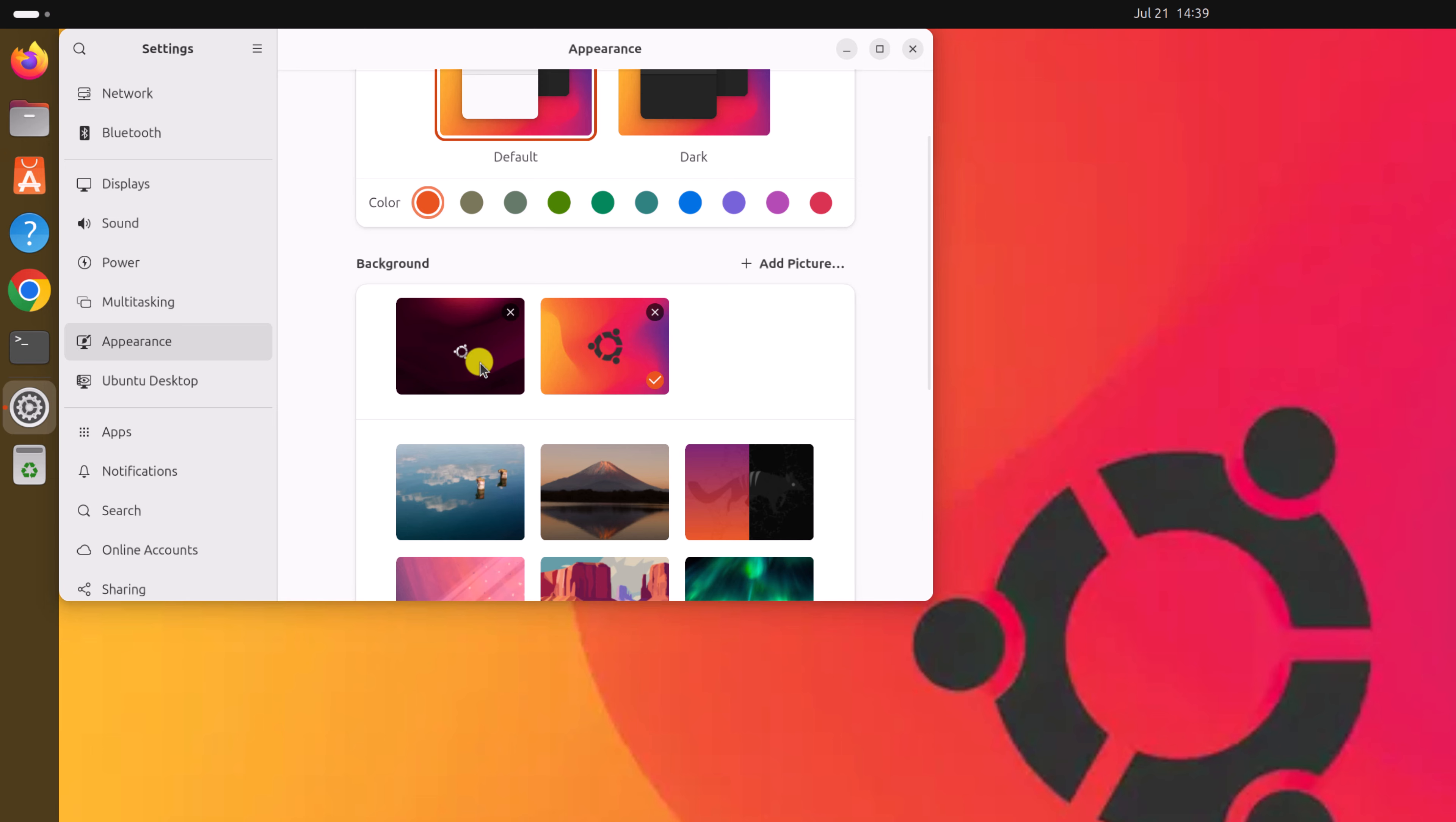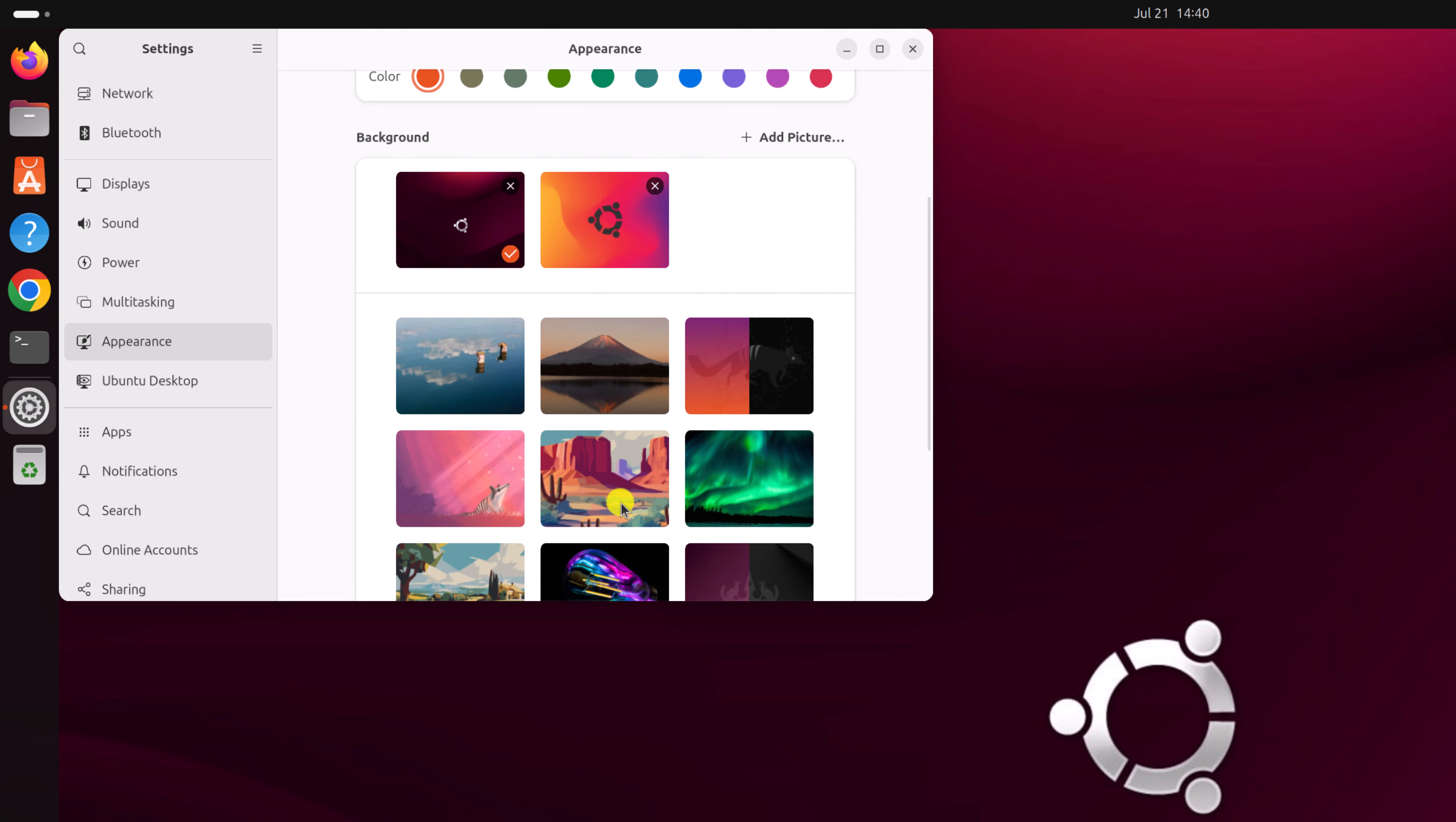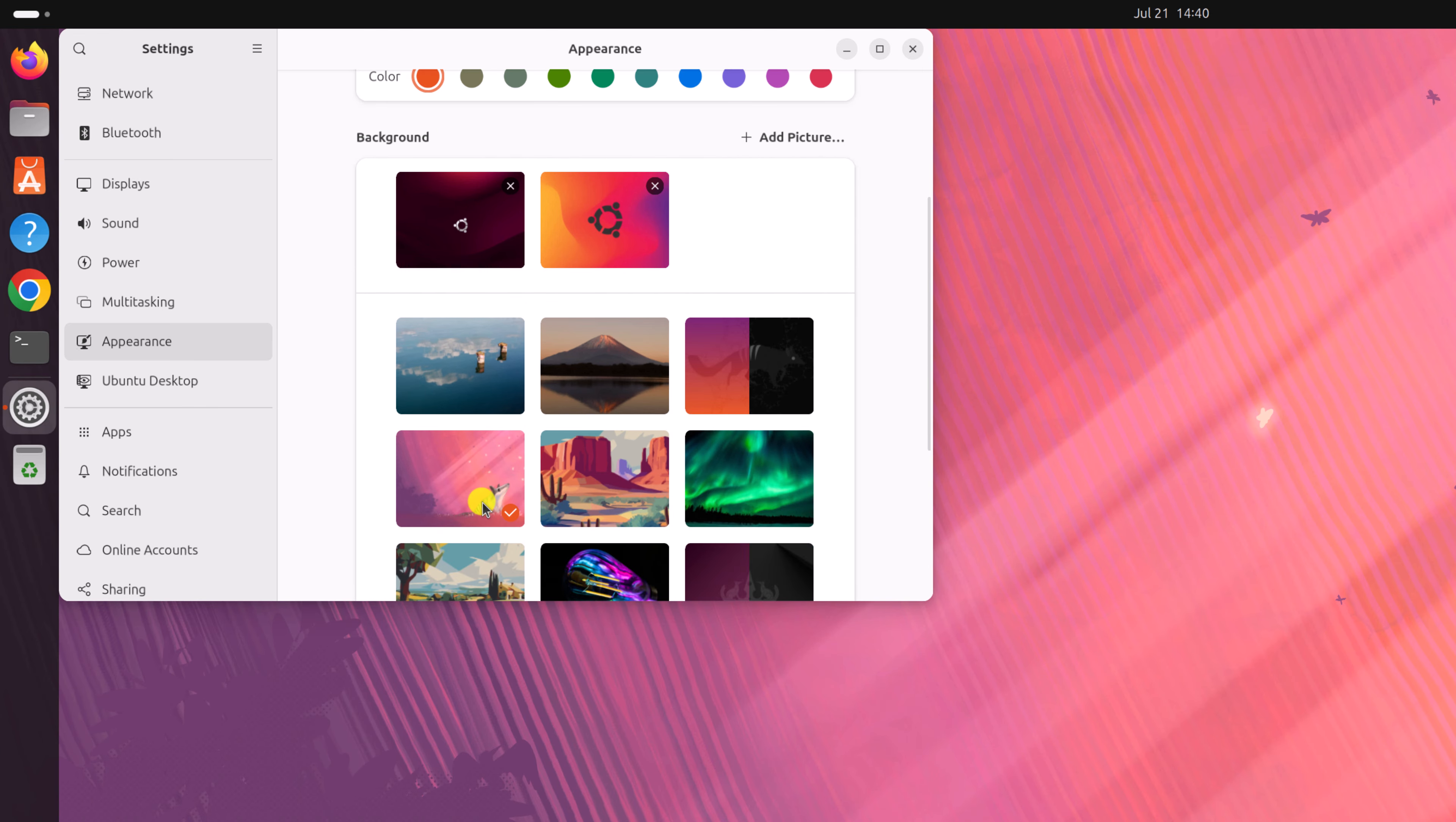Now you can select it to set a desktop wallpaper for your Ubuntu operating system. There is also another method to set desktop wallpaper on your Ubuntu operating system.